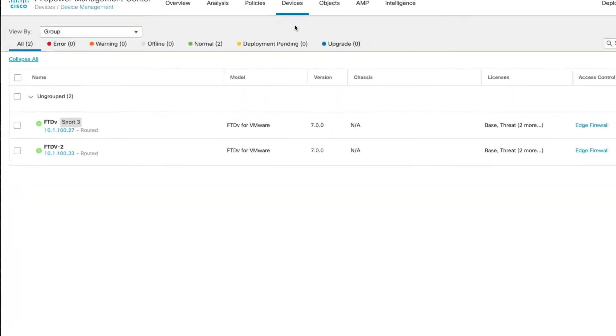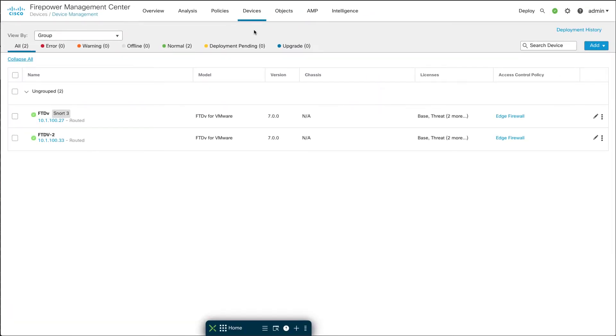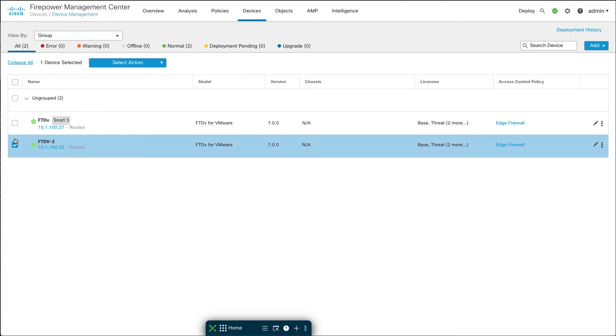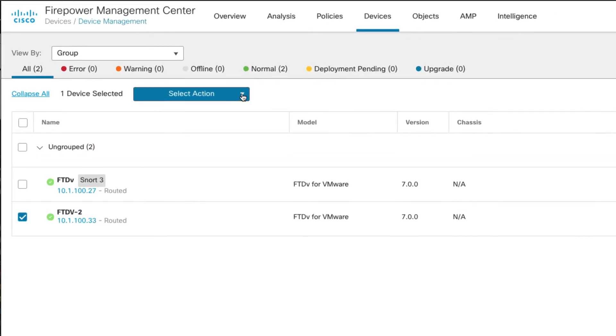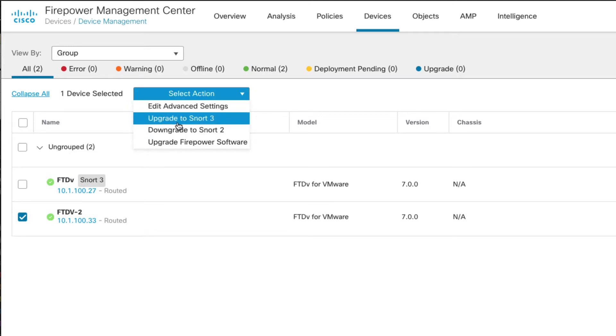There are a couple ways to upgrade to Snort 3. The easiest way is to check the box by one of the devices and then you have this multi-select action that comes up here at the top that activates as soon as you check a single box, and you can just select Upgrade to Snort 3.